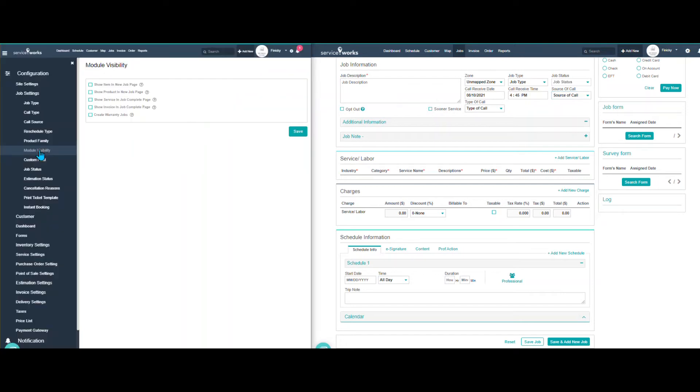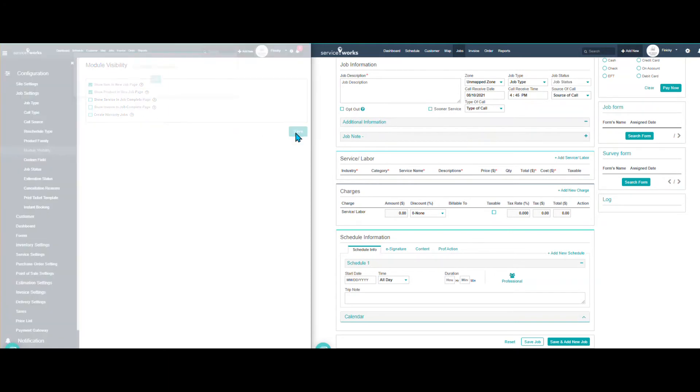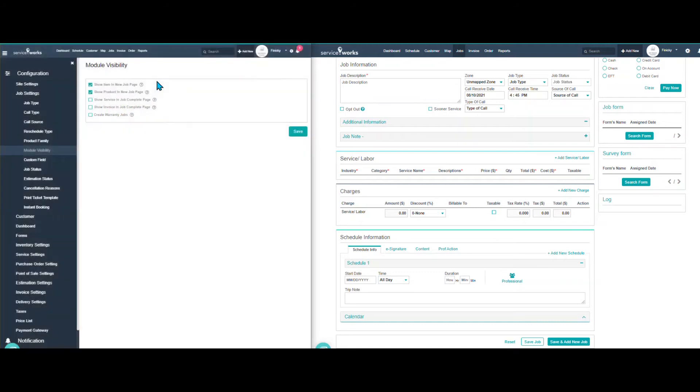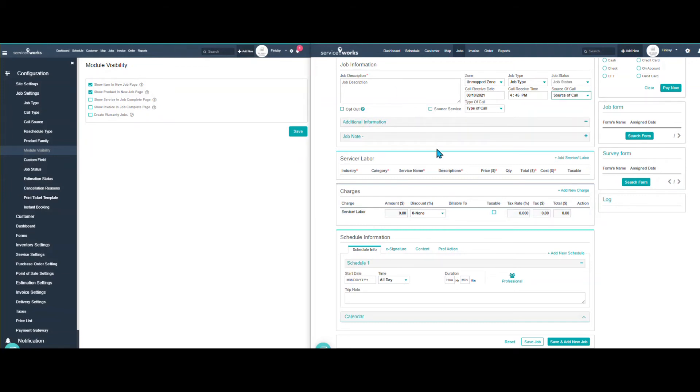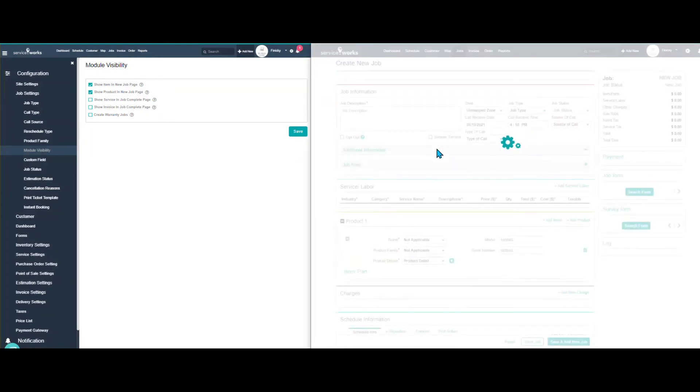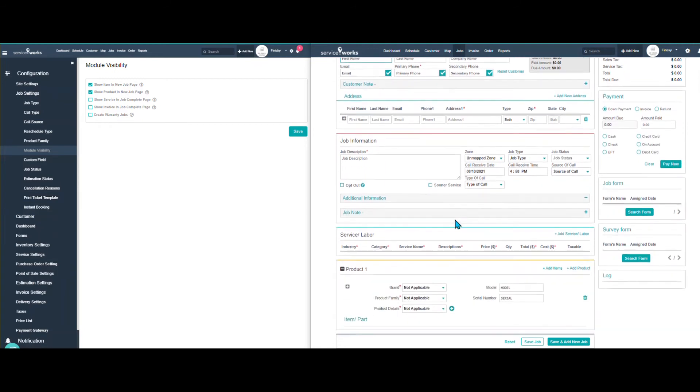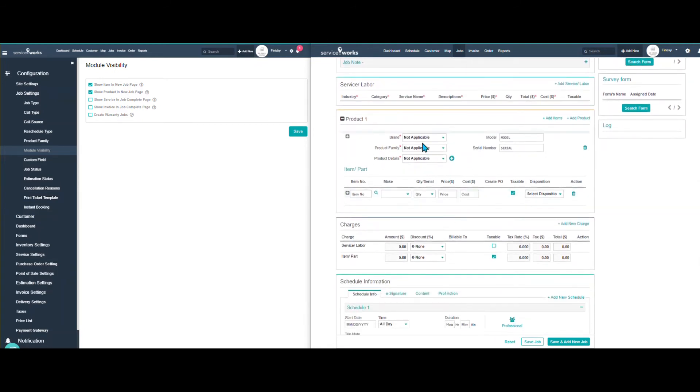Module visibility. Again, this is going to be mainly for people who have inventory, but here if I checkmark, just to show you guys, if I do show item and show product, and I click save, you'll see over here, if I do a refresh page, you'll see I have added modules.